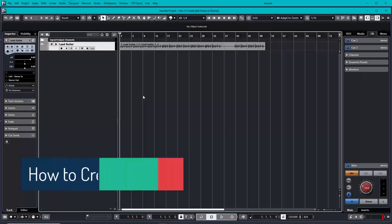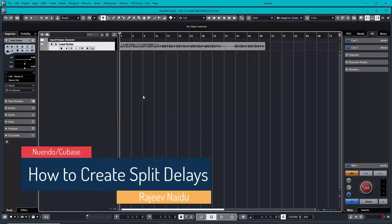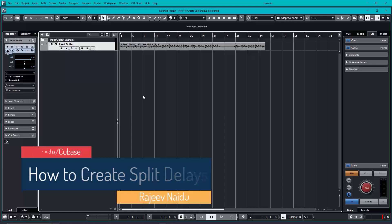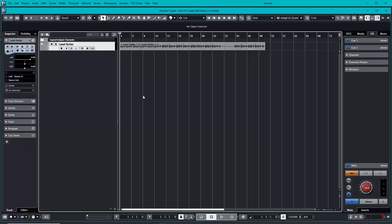Hello, this is a quick tutorial on how to create split delays in Nuendo. A split delay is a mono delay where you have the dry signal on either the left or right side and the delay signal on the other side. In this case, we have a lead guitar. Let's check how it sounds without any delay or effects.